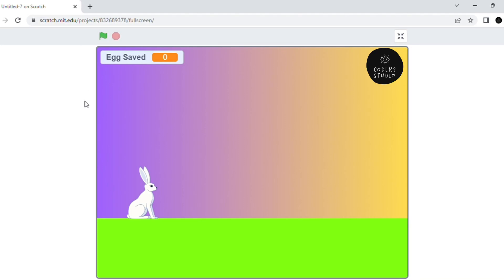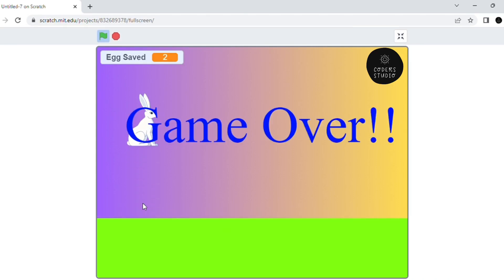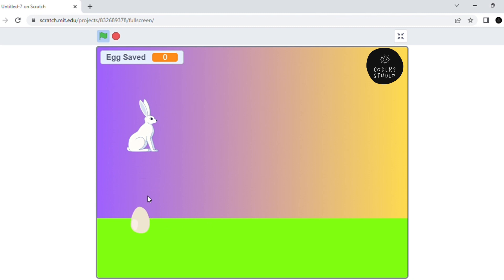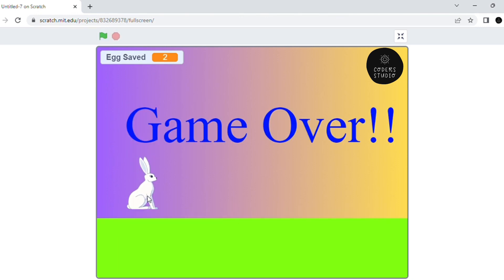Hi everyone and welcome back to my channel. In this video we are going to learn how we can make an Easter game using the Scratch software. In this game, whenever you tap on the bunny, the bunny will jump, and whenever it touches the end egg, it says game over. That's how the game works.